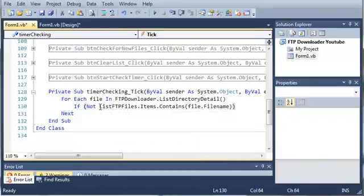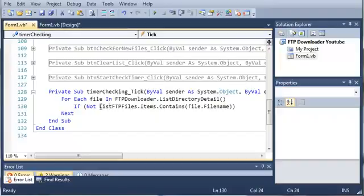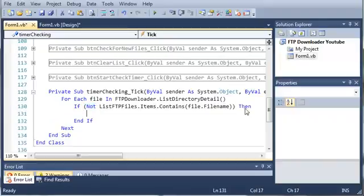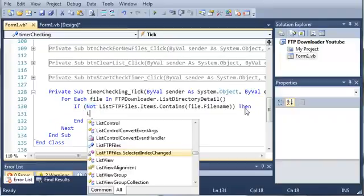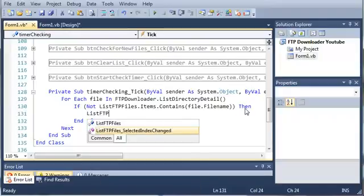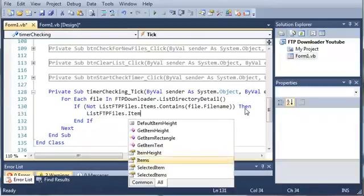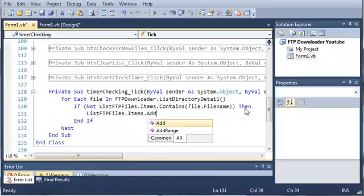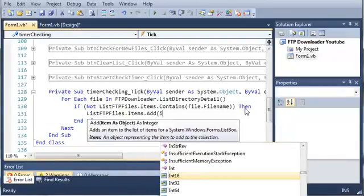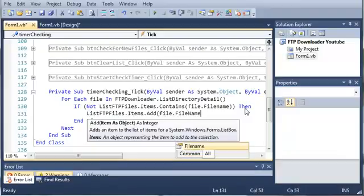Basically what this is doing, if, let's just ignore the not for now. If list ftp files dot items dot contains file dot file name. So if the file that is in the current iteration of this for each loop is already in the list box, then we know we already have it. We're using not here. So if it's not already in there, then what do we want to do? We want to add that to the list box. So list ftp files dot items dot add. And we will add file dot file name.